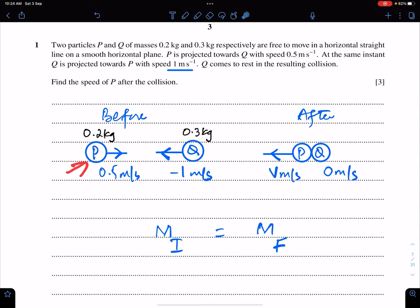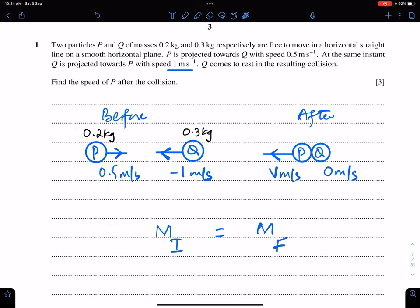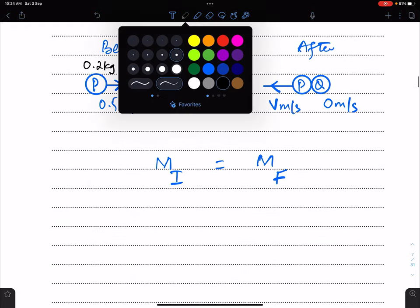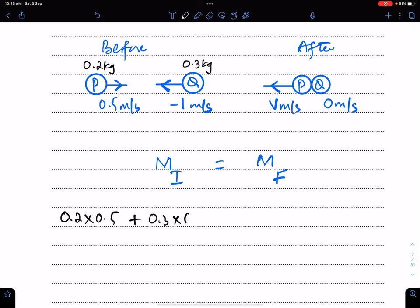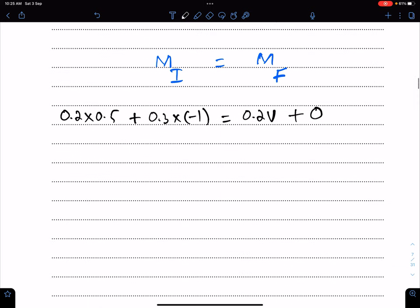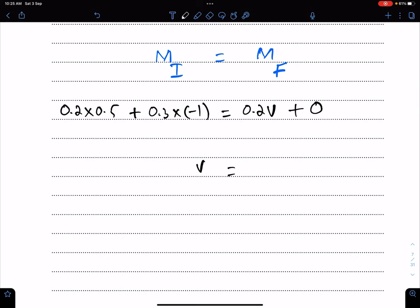The speed of P is 0.5 and its mass is 0.2, and the velocity of Q is minus 1 and its mass is 0.3. According to the law of conservation of momentum, total initial momentum equals total final momentum. So: 0.2 × 0.5 + 0.3 × (−1) = 0.2 × V + 0. Hence V equals minus 1 meter per second.